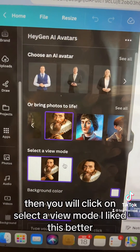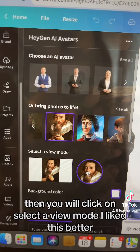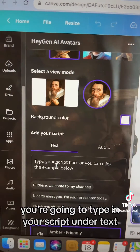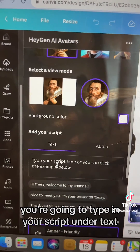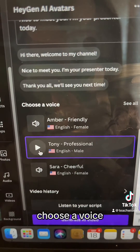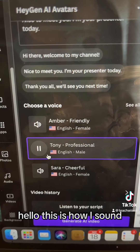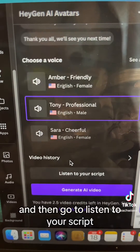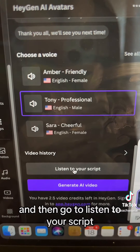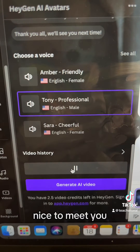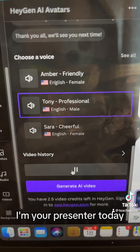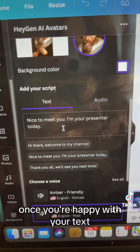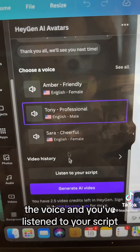Then you will click on select a view mode — I liked this better. You're going to type in your script under text and choose a voice. Here's how it sounds: 'Hello, this is how I sound, hope you like it.' Then go to listen to your script: 'Nice to meet you, I'm your presenter today.'